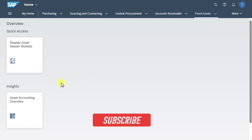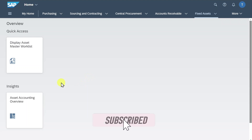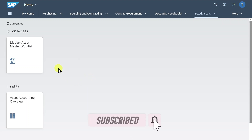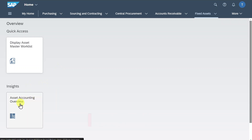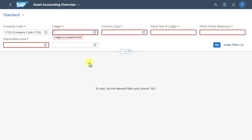Hi there and welcome back to the channel. I am here in the Fiori Launchpad and today we will talk about this application called Asset Accounting Overview. Let's click on this one and we are forwarded to the start screen of the application.